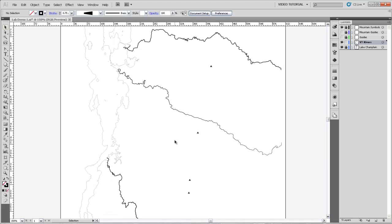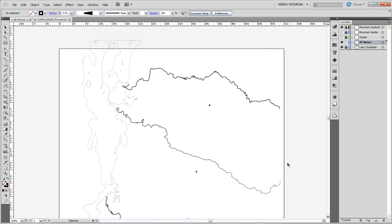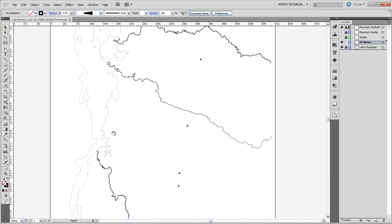And you can see that compared to the Lamoille River up here, it's really a more convincing representation of that river getting gradually larger and larger and larger as it flows to Lake Champlain.